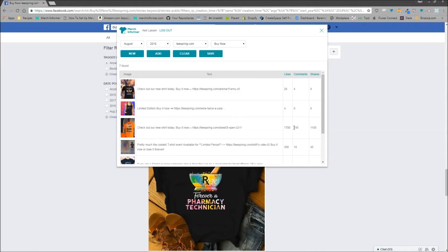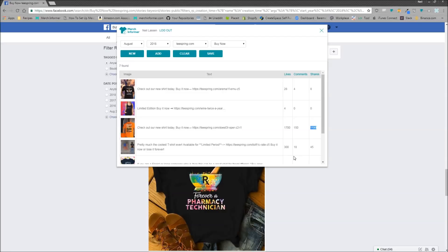So stop. It has 1700 likes, 150 comments, over a thousand shares. So we know that that niche right there definitely has demand. People are finding it interesting. People are finding it funny.